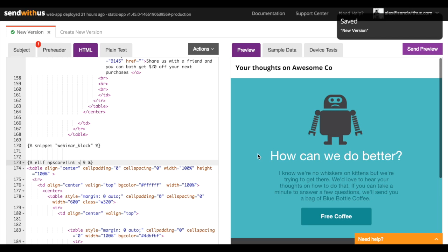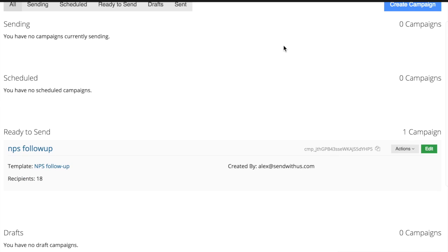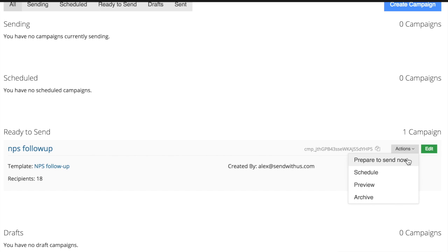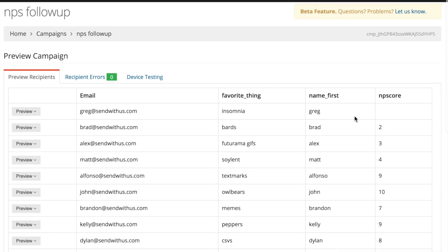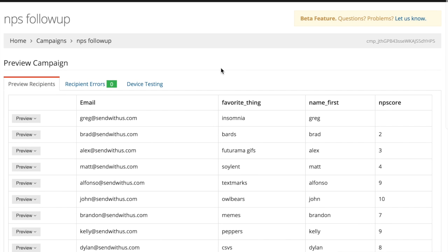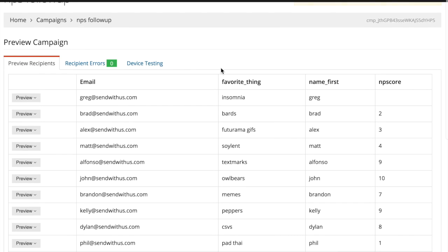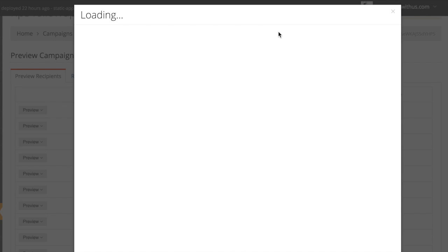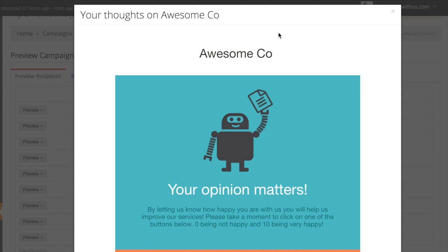So with that in mind, let's go check on our campaign. From here, you can see all of your campaigns sorted by status. And under actions, you can schedule a send or send it right now. But first I want to show off this really cool preview functionality we've got. This shows a sample of the users that you uploaded and the associated data that they have with them. From here, you can preview what the template would look like as it goes out to each one of these people based on that data.